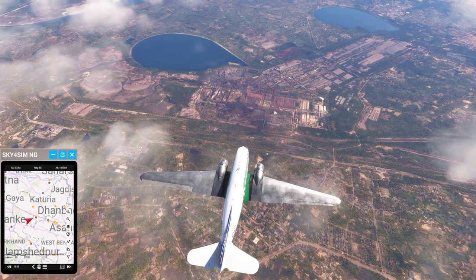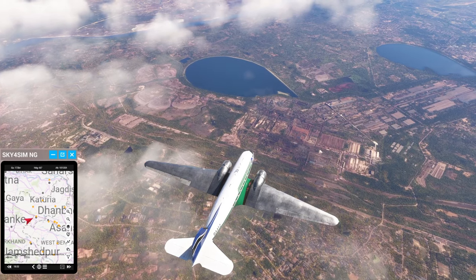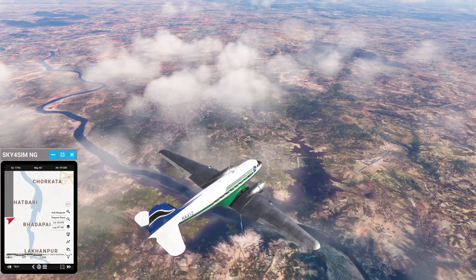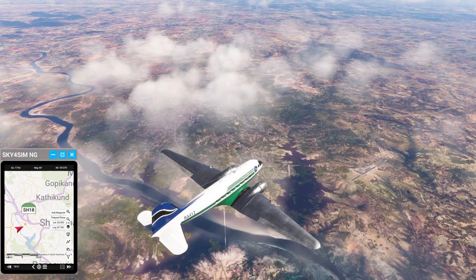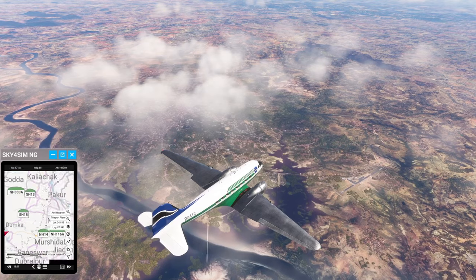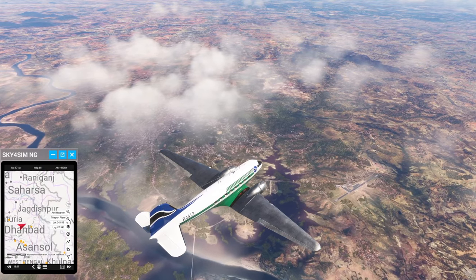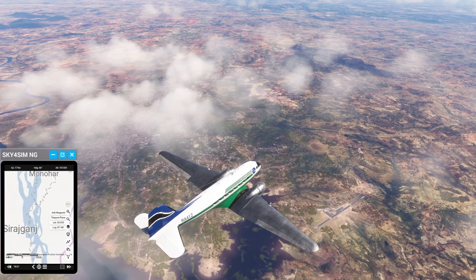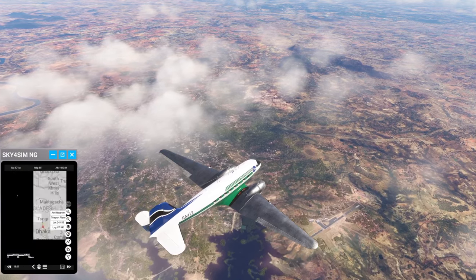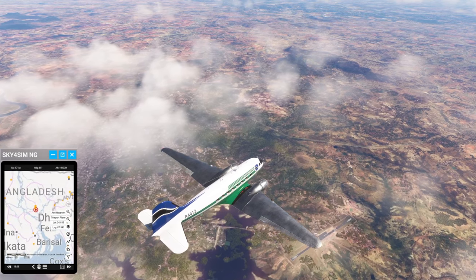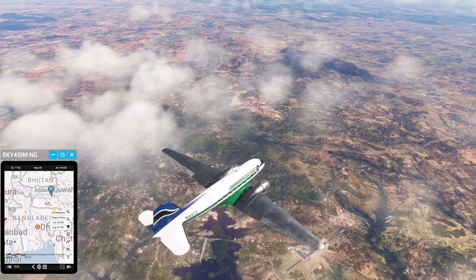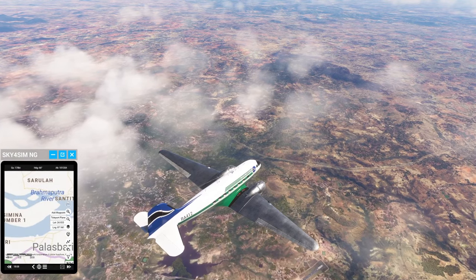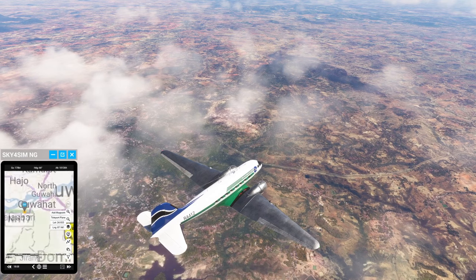We continue approaching Dhanbad - interesting look to the place. One and a half hours to go. We are passing over the Mayurakshi River, and we're close to a city called Dumka. Soon we'll be approaching the Ganges River again, and then on into Bangladesh. The Ganges meets up with the Brahmaputra River in Bangladesh, and then they have a combined mouth south of Dhaka. We're going to be crossing all of that on our way to our destination, which is on the bank of the Brahmaputra - that's Guwahati.